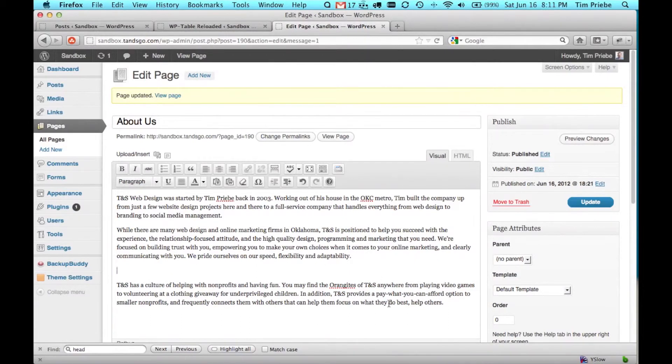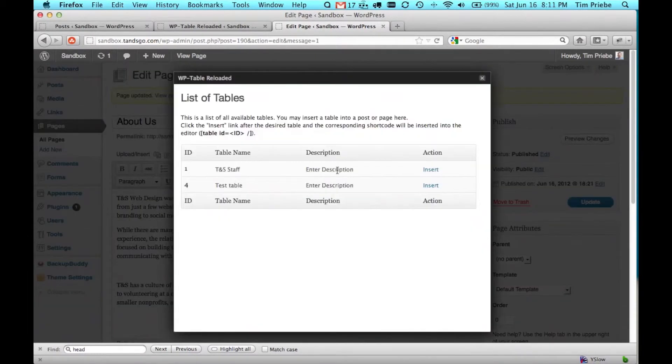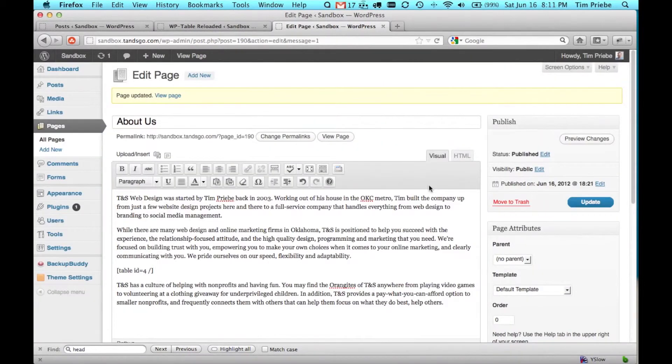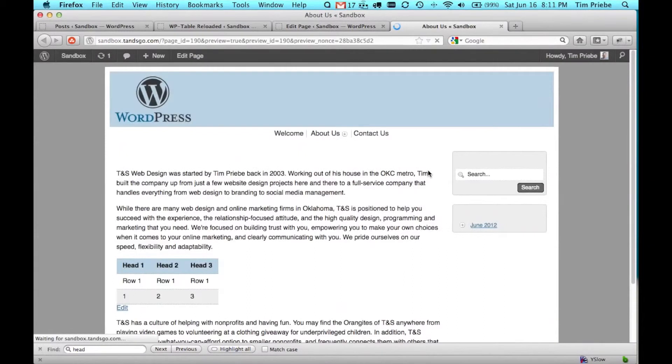I'll hit Enter to make some space in between these two paragraphs, and then I'll click on this button right here that says Insert a Table. We'll select our test table, click Insert, and then click the button to Preview Changes.